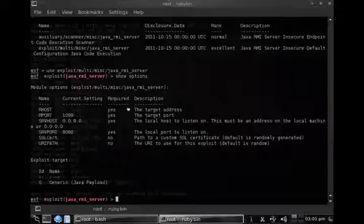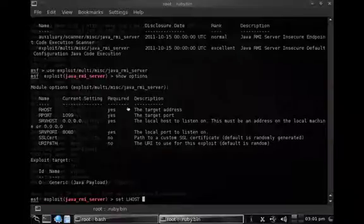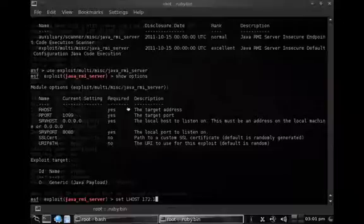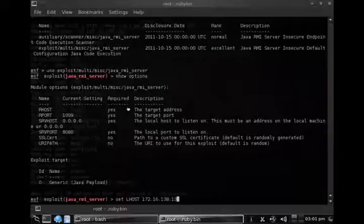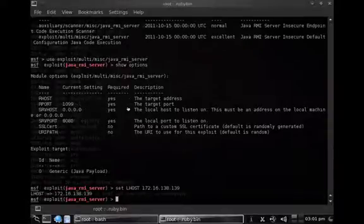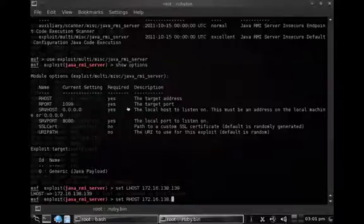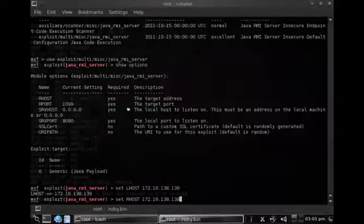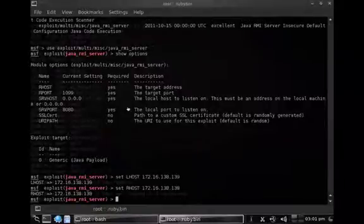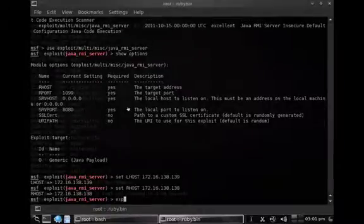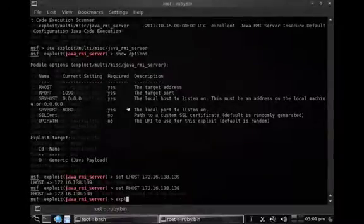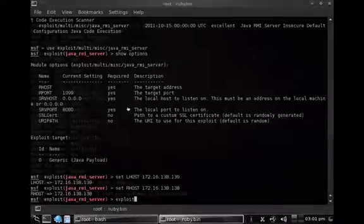I need to specify the localhost, which is my attacker machine at 172.16.138.139, and I also need to set the remote host, which is the victim machine at 172.16.138.138. Then all I have to do is run the exploit against the target and observe what's going to happen.